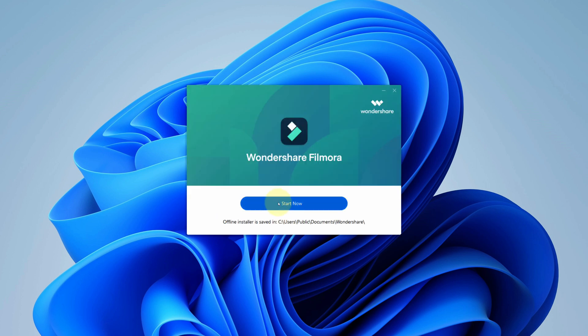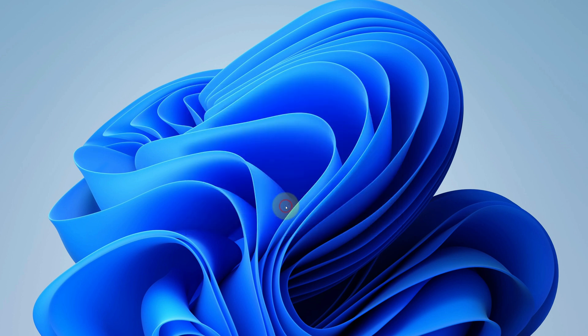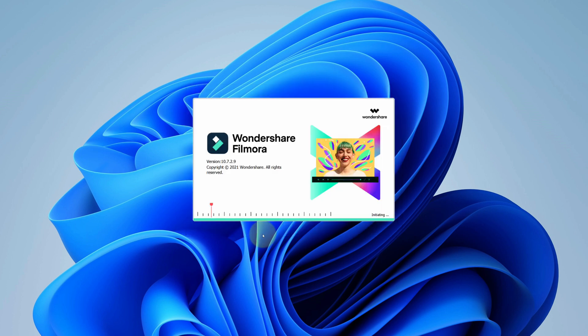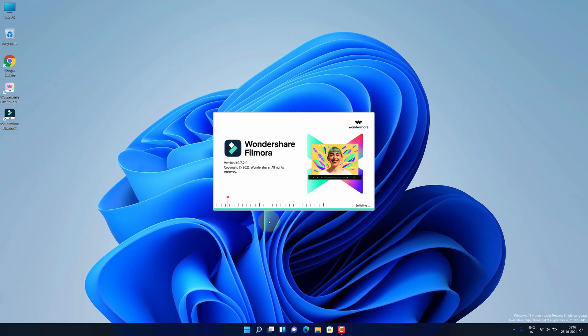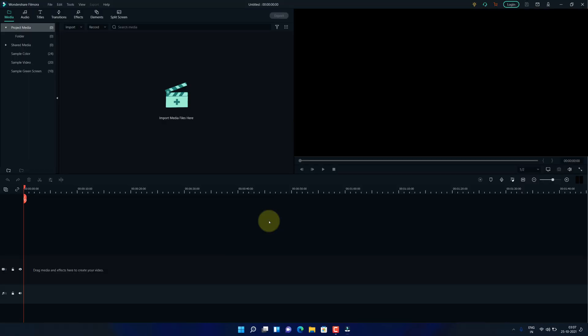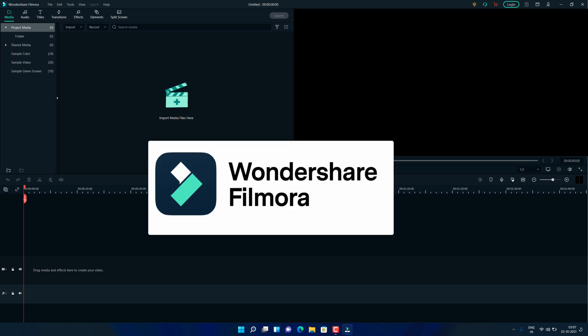And it's done. Simply click start now button to launch Filmora. Congratulations, you have successfully installed Filmora on your Windows 11 machine correctly.